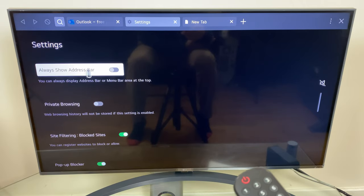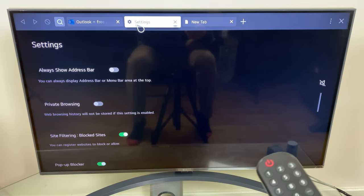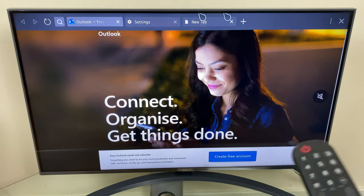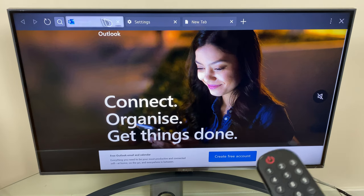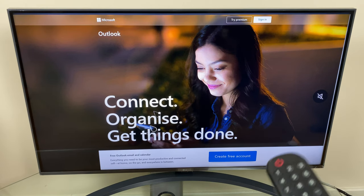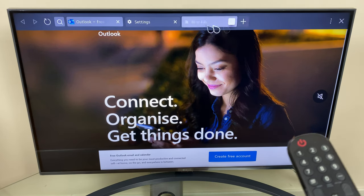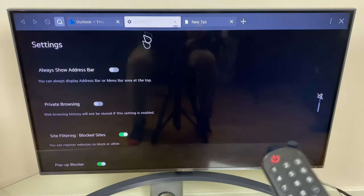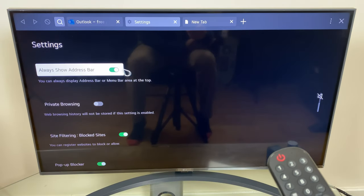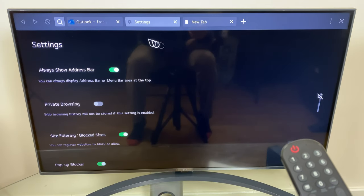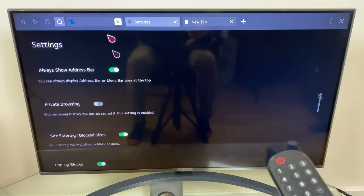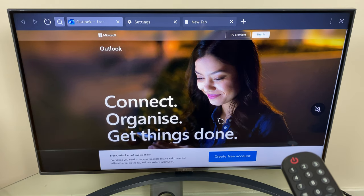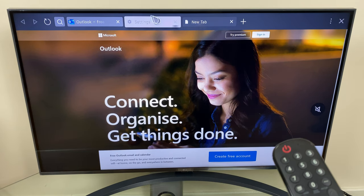Next we have always show address bar. You may have noticed that the address bar, that's this here, disappears after a couple of seconds. If you want it to stay there permanently, just turn that on and it remains.